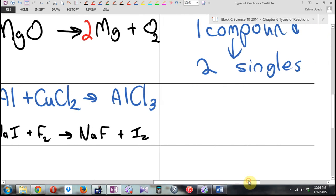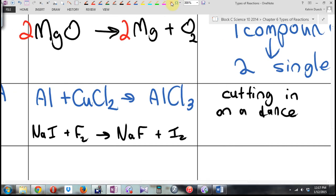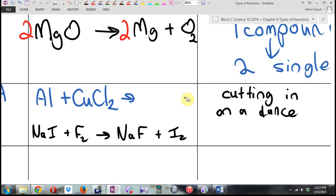I would have no problem just giving you a reaction and saying fill-in-the-blank. Could you, by looking at the pattern, say okay I see a singleton and a pair — it's not decomposition, it's not synthesis, what does it fit? And then predict what the product will be. And I forgot to add the copper sitting all by itself: AlCl₃ plus Cu. Or I would have no problem giving you the right-hand side and saying, where did it come from?